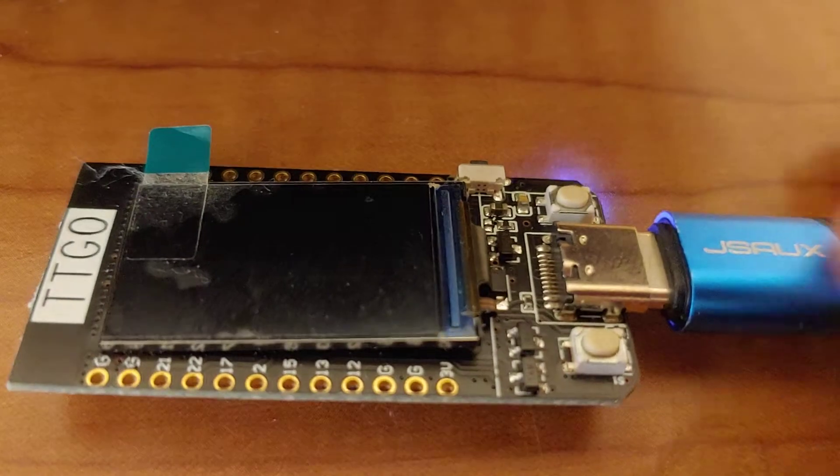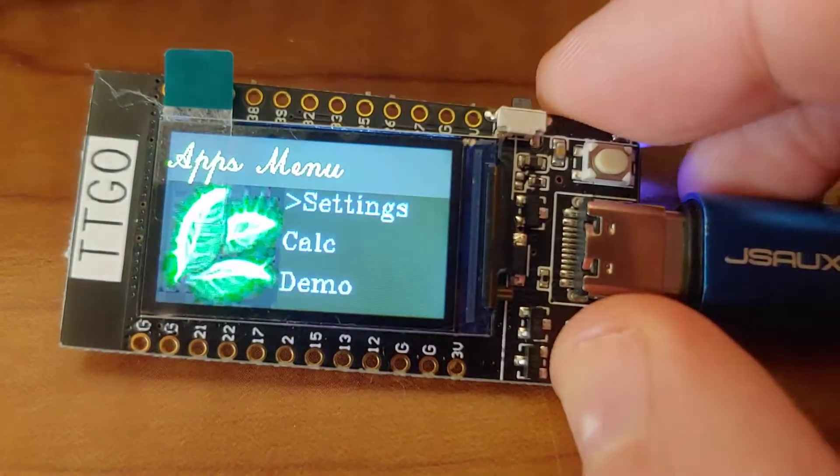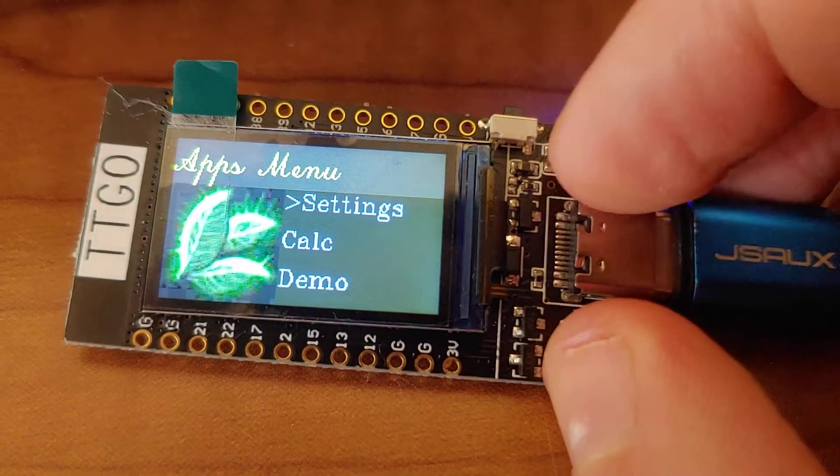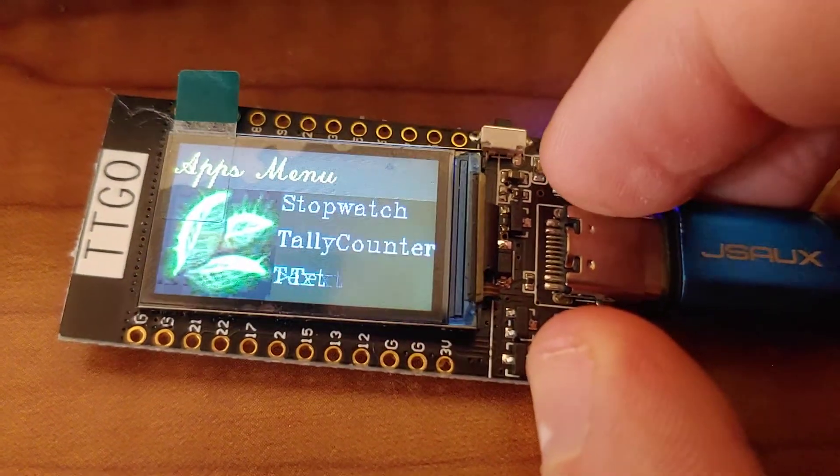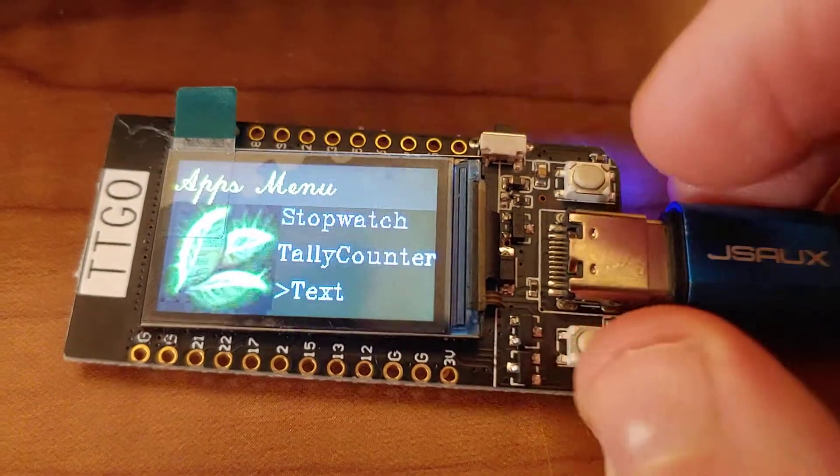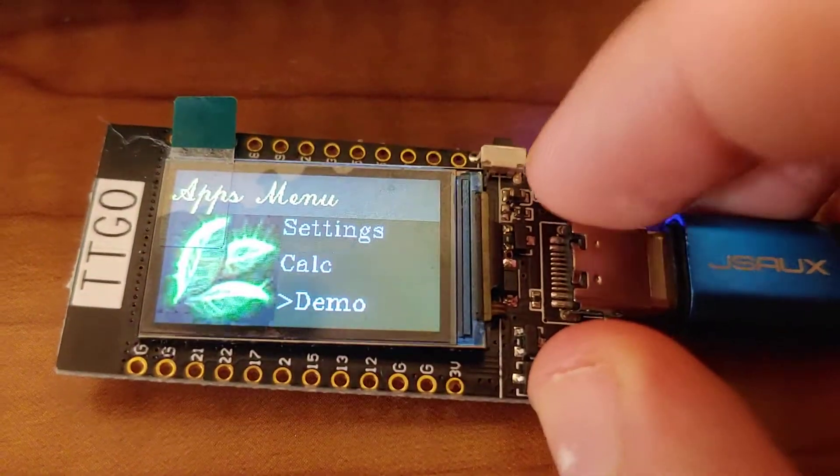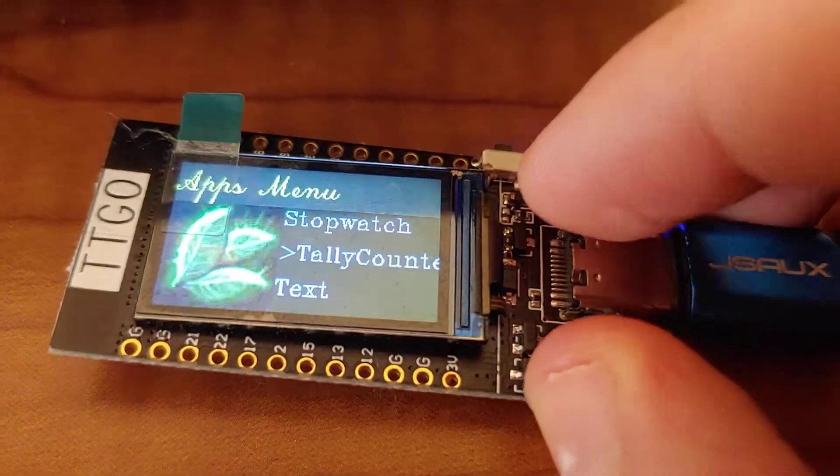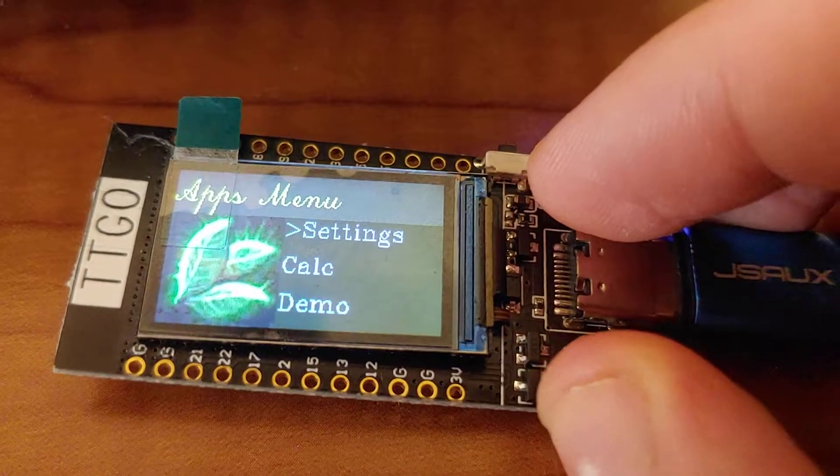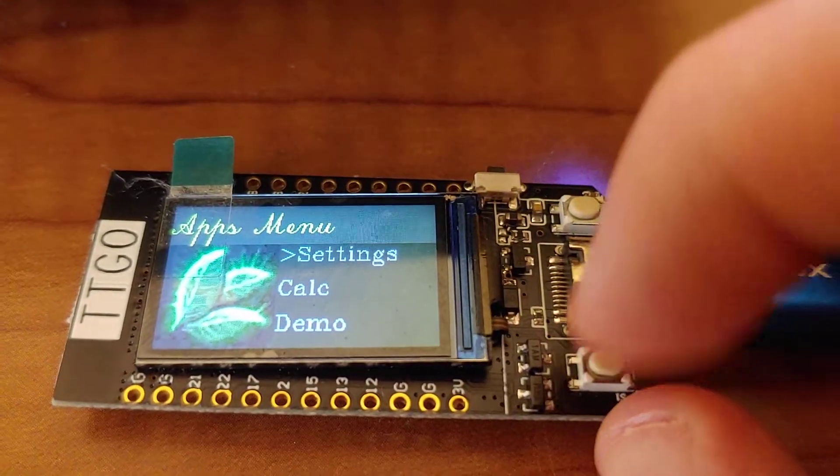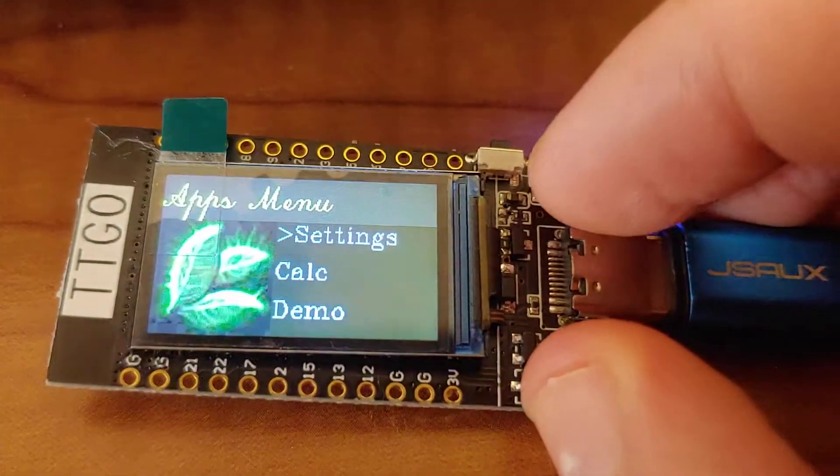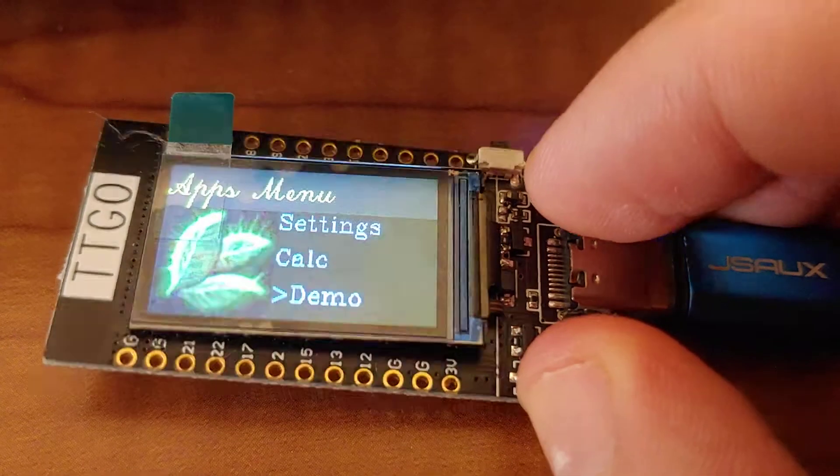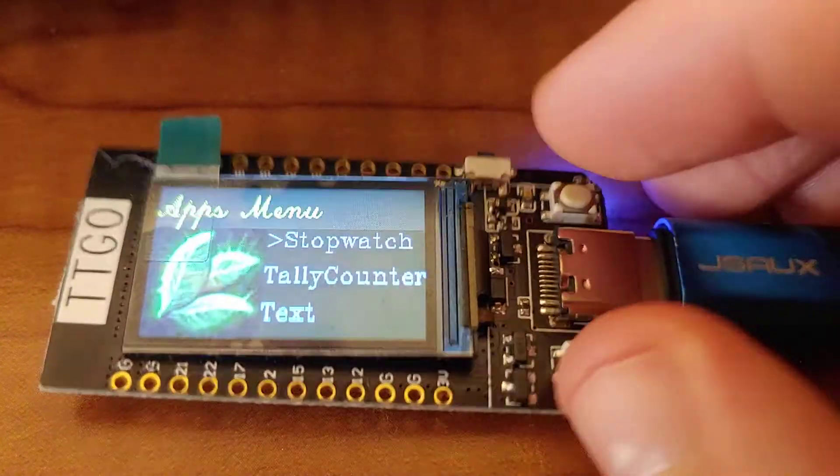So what it is, is a full app engine. We've got a scroll button to scroll through the apps, or you can hold it to quick scroll, and a select button to choose your current menu item. So we've got a couple apps here,